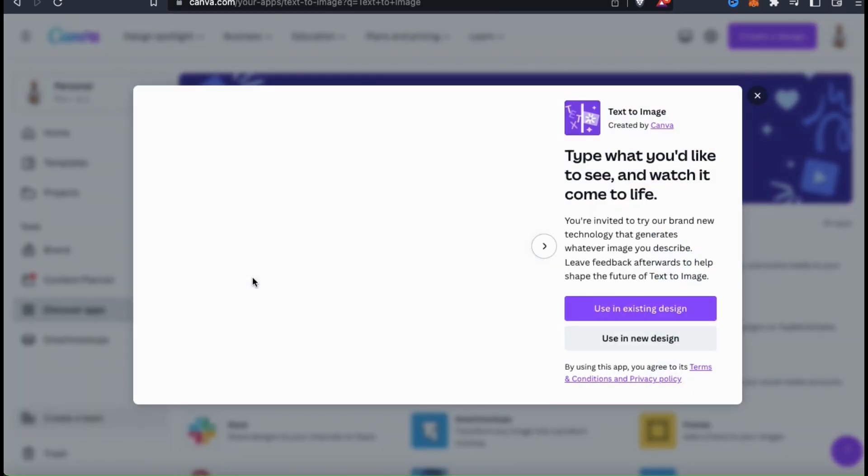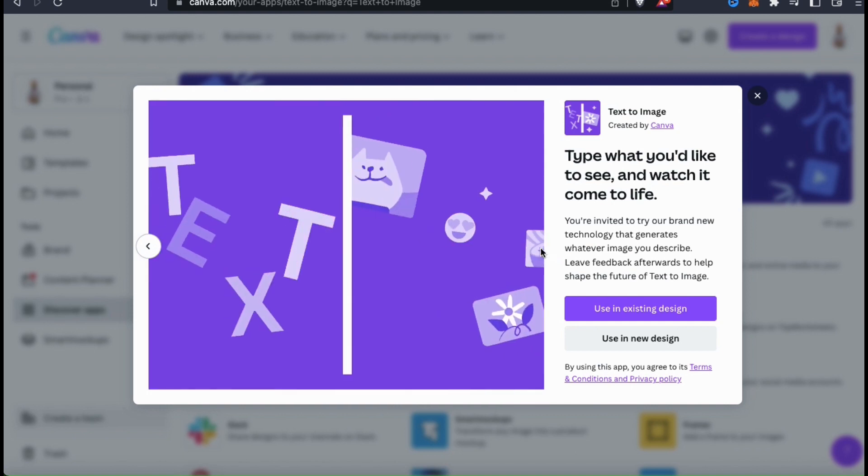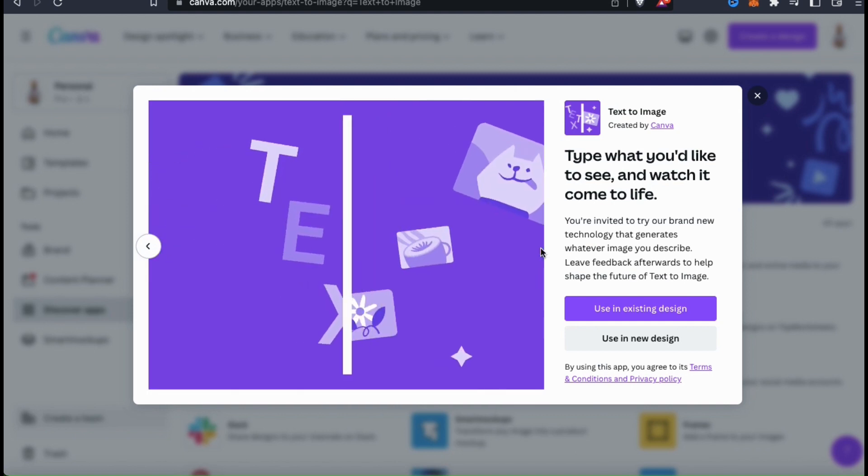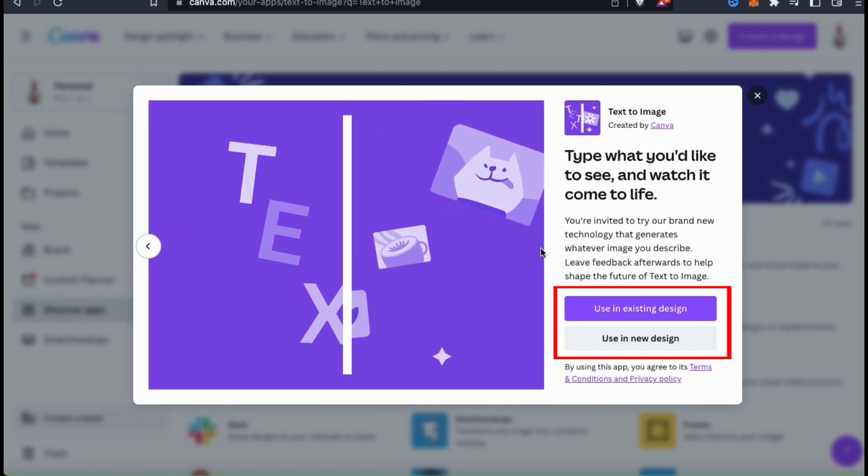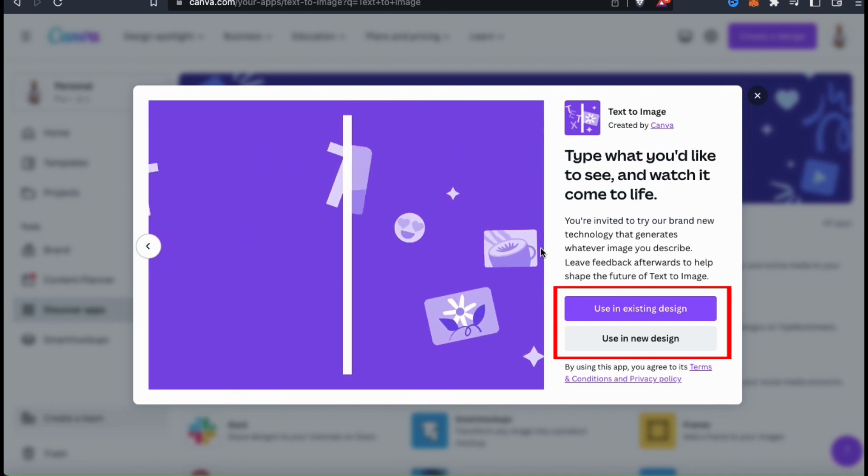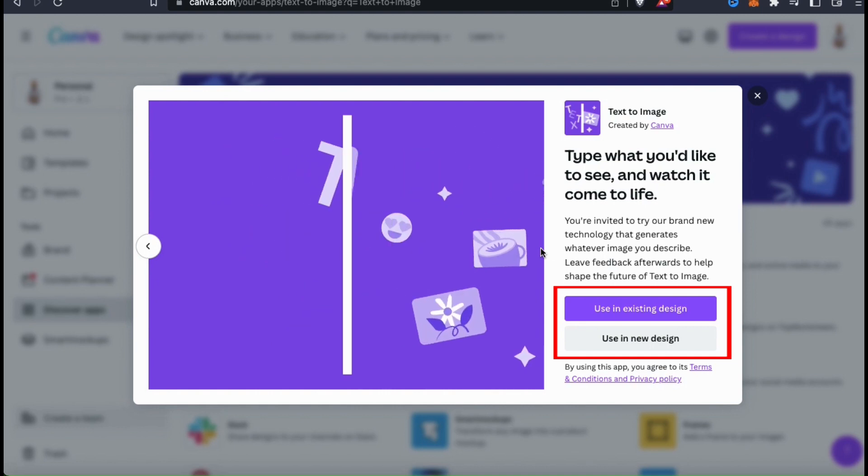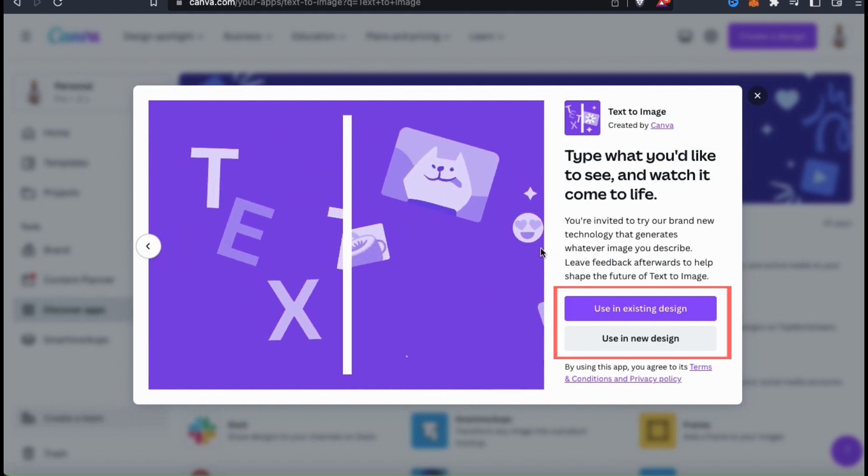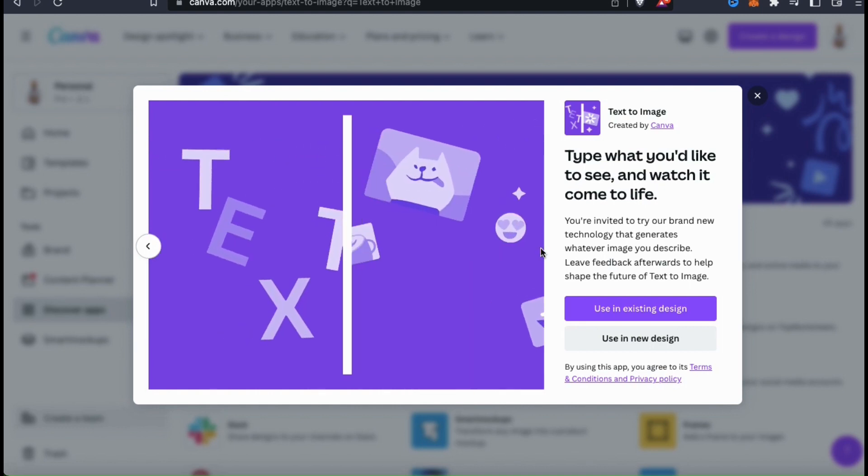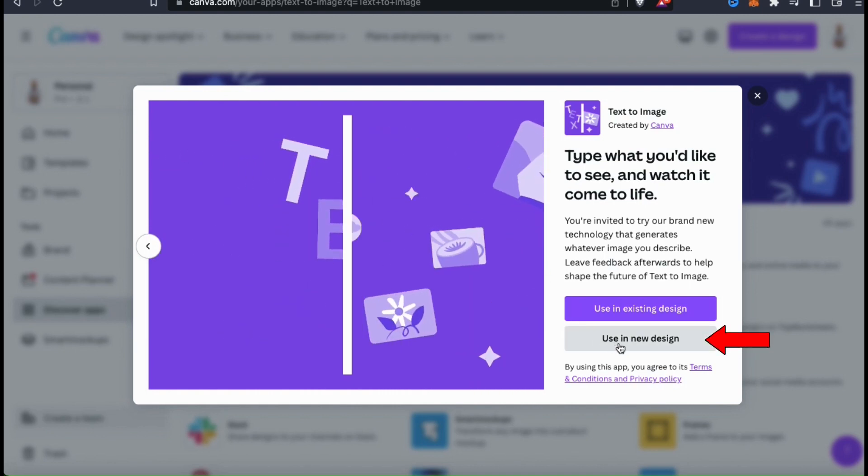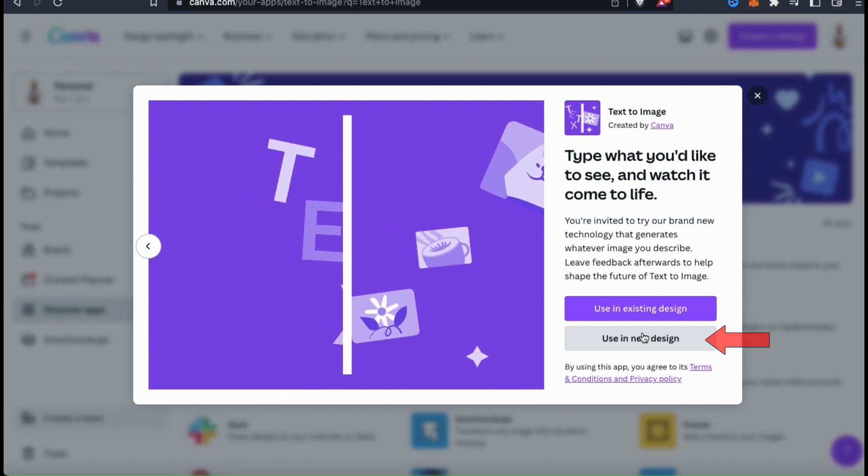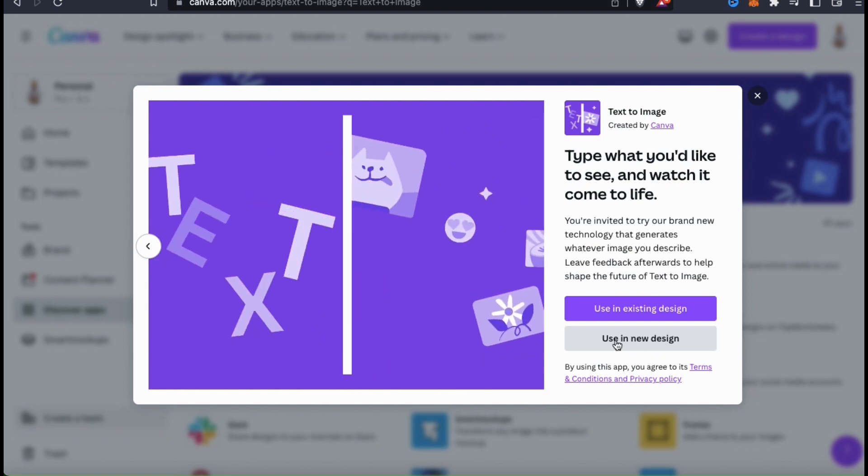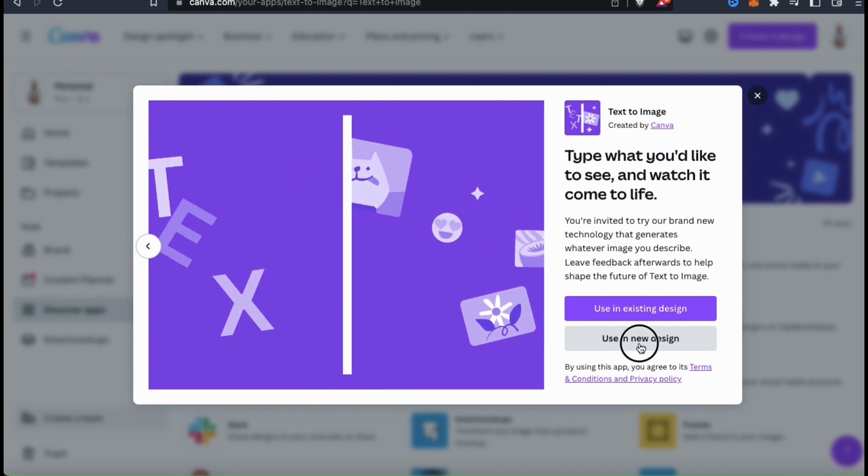This will open up a dialog box where you can read more information about the Text2Image app. At the bottom right, you can select to use the app in one of your existing Canva designs, or select to use it in a new design. For this example, I think I'm going to use a new design to test out the app. So let's click on the Use in New Design button.